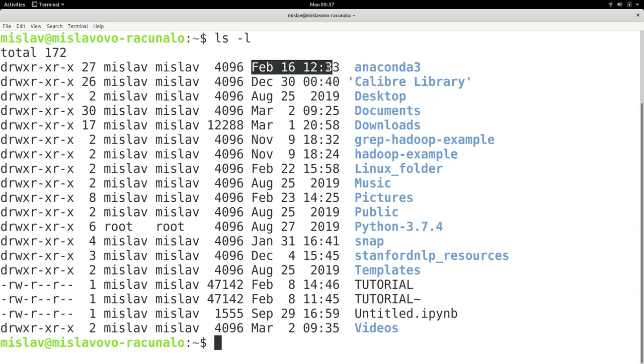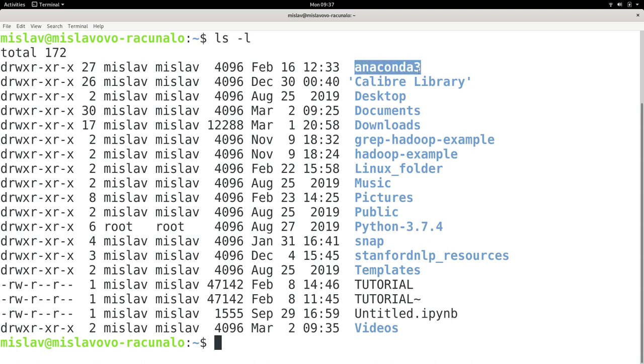The fifth is the file or directory size. This is the modification date, when the directory or file was last modified. And this is the name of the directory.